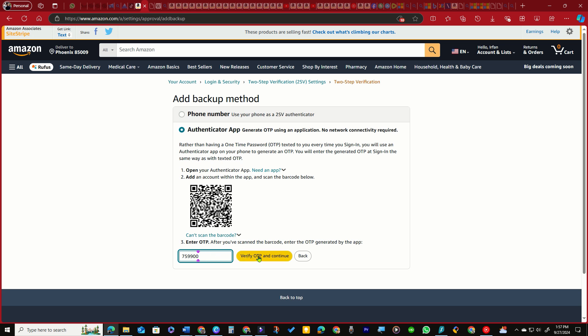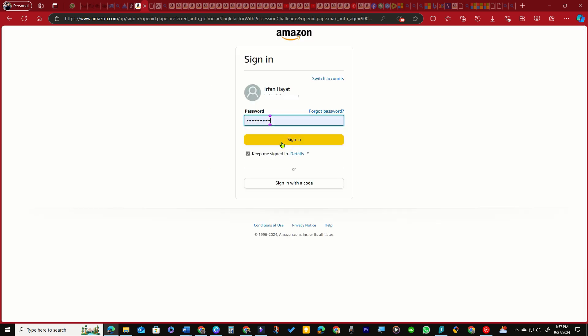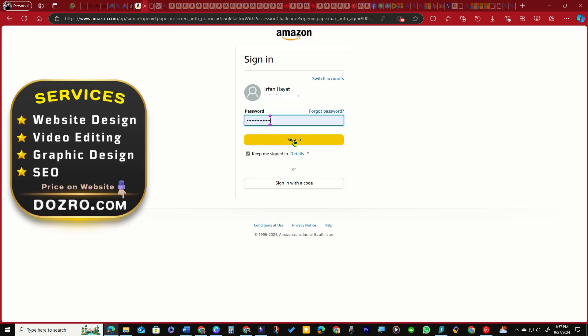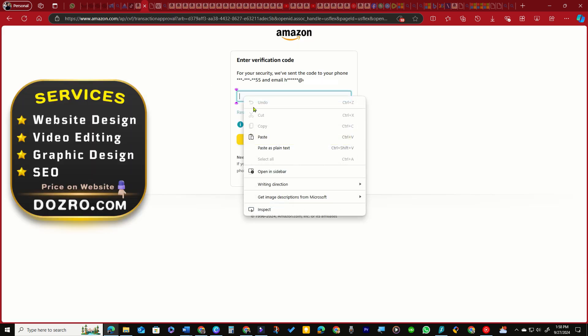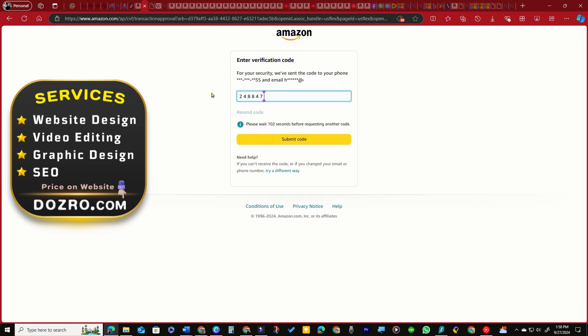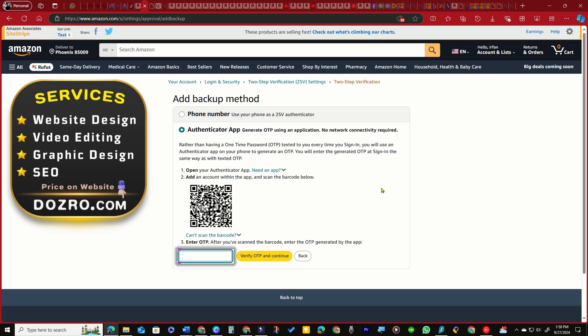Click the Verify Code and Continue button. Amazon will prompt you to sign in again—copy the code from your email and input it, then click the Submit Code button. You will be taken to a page requesting another OTP code, but the code from the authenticator app may not work.